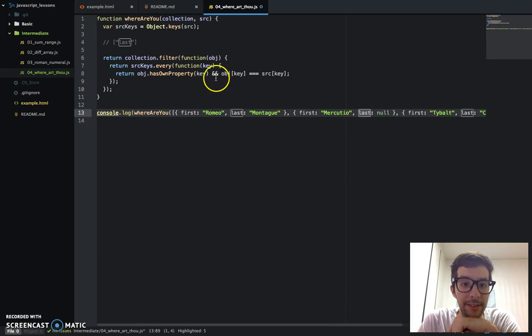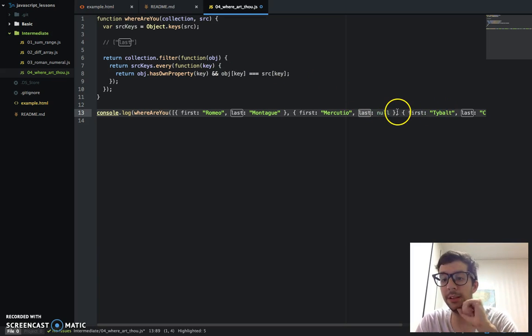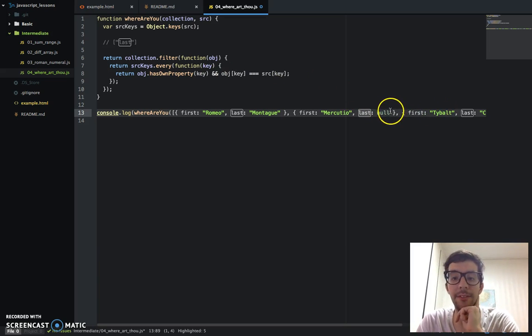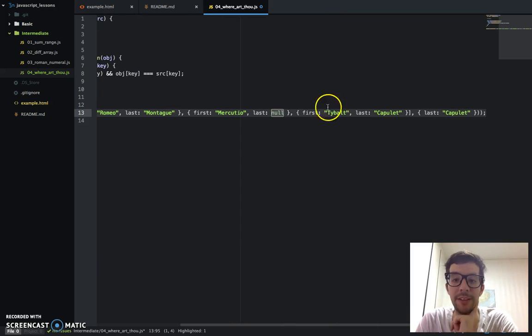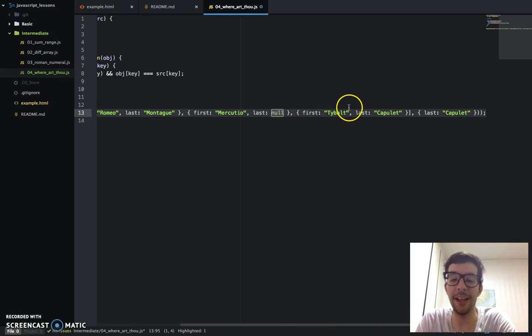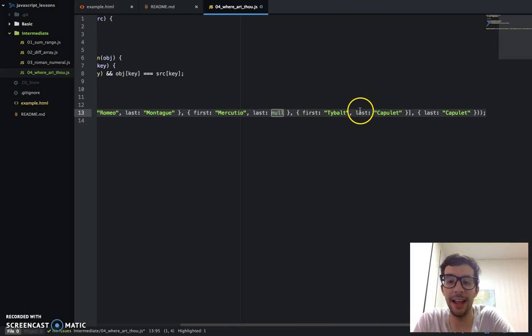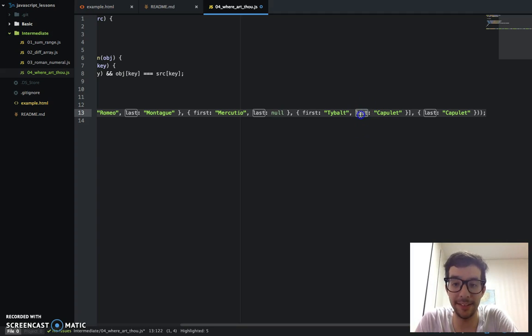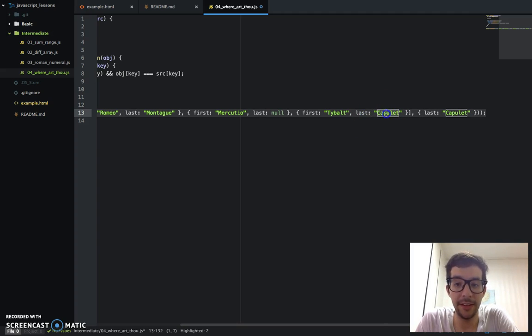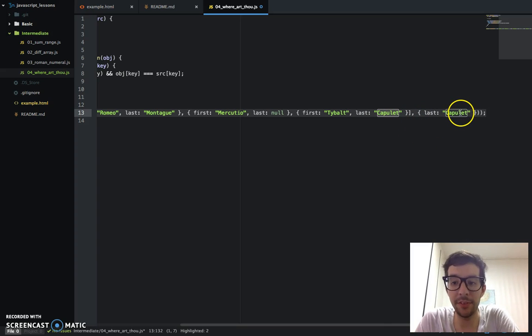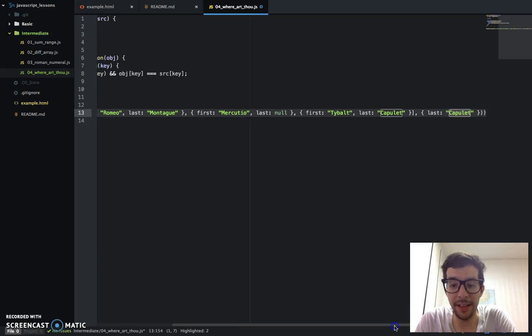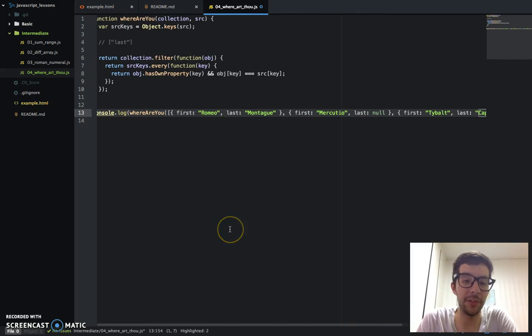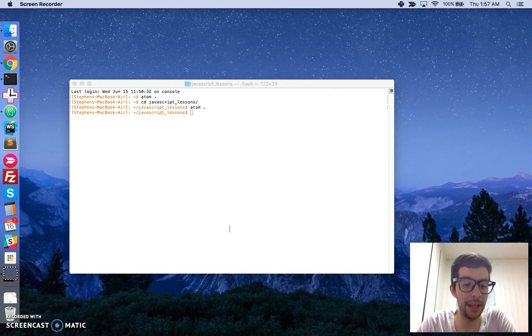Final object in the array, does it have the key last? Does it have the property last? Yes, it does. And, does the object key last Capulet, is it the same value as the source key last? Yes, it does. That returns true. Let's return that to the filtered array, and that's how it basically happens.